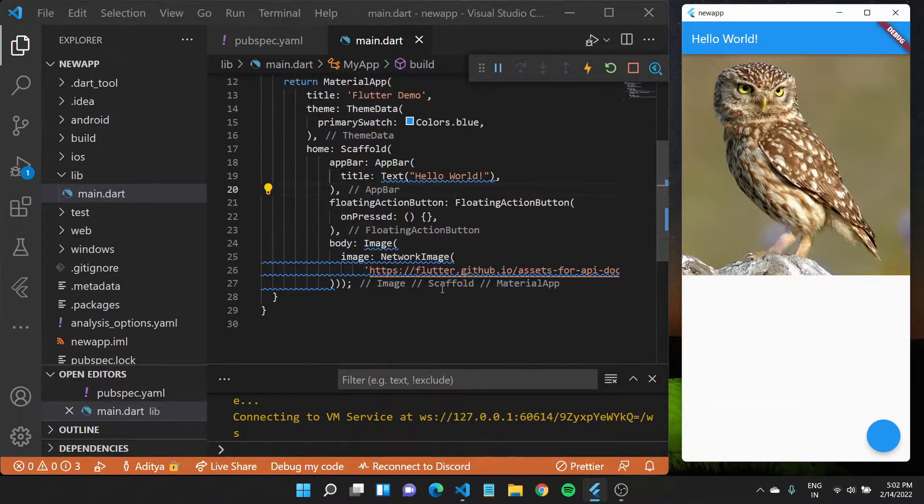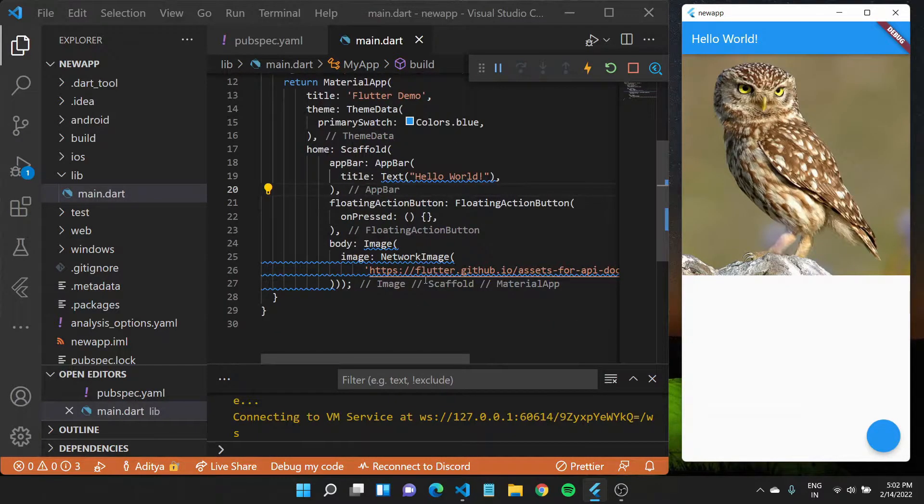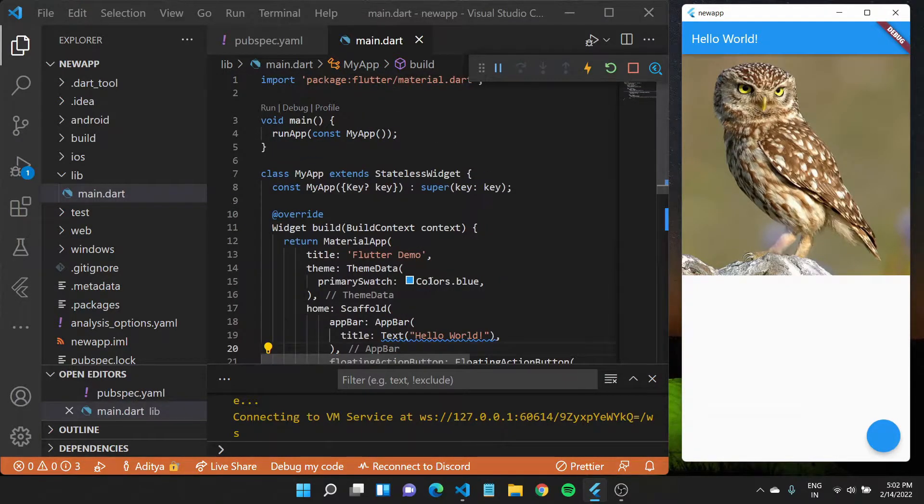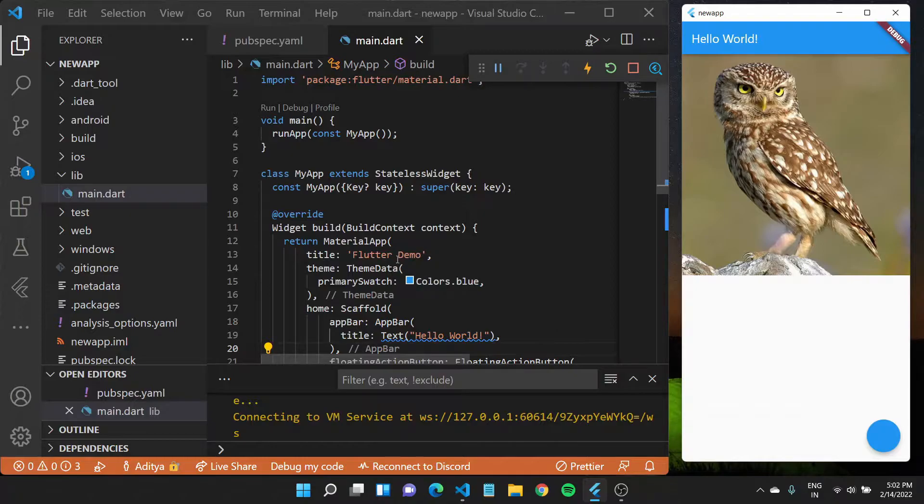So far we have seen some of the basic widgets, but let us now learn how to create our own widgets.